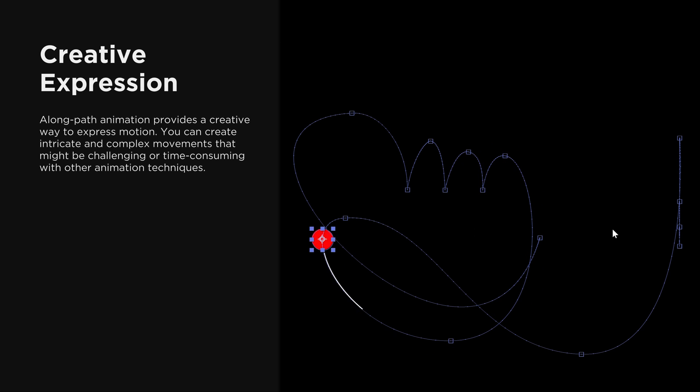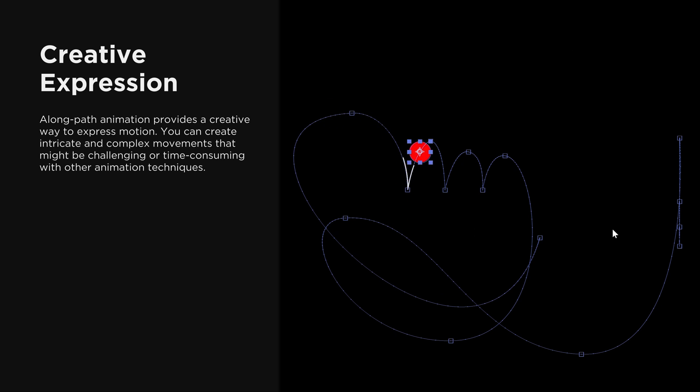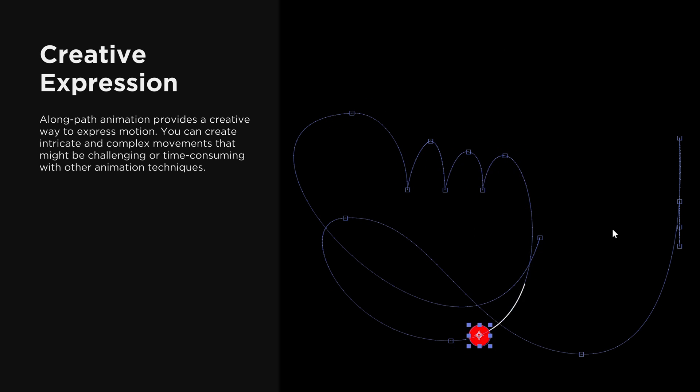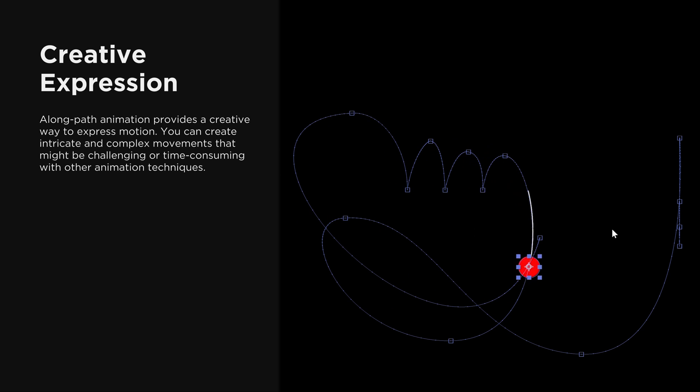Creative expression. Along path animation provides a creative way to express motion. You can create intricate and complex movements that might be challenging or time consuming with other animation techniques.